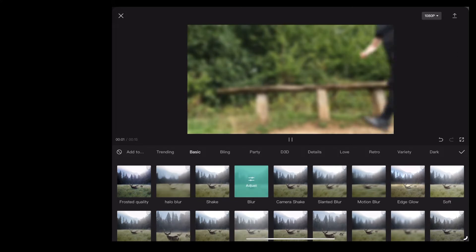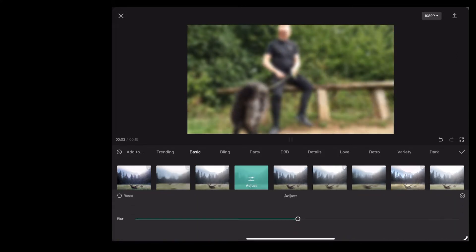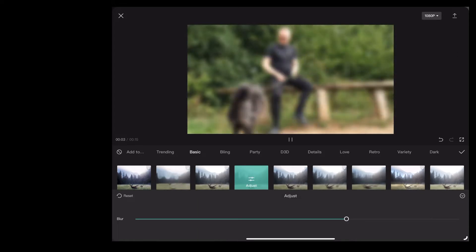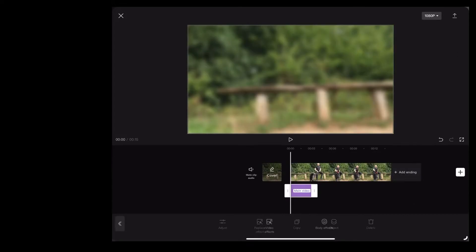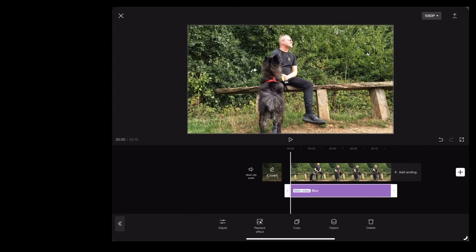Now we're just going to adjust that blur, stretch it to fit the clip.